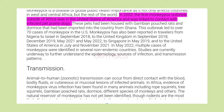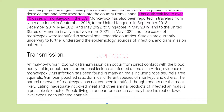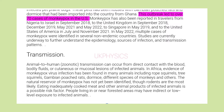In 2003, the first monkeypox outbreak outside of Africa was in the United States of America and was linked to contact with infected pet prairie dogs. These pets had been housed with Gambian pouched rats and dormice that had been imported into the country from Ghana. This outbreak led to over 70 cases of monkeypox in the US.